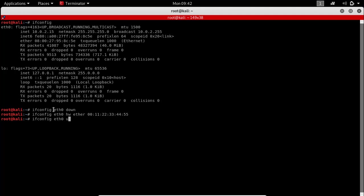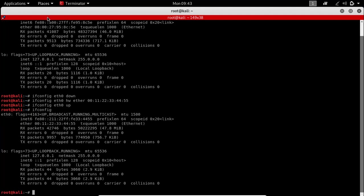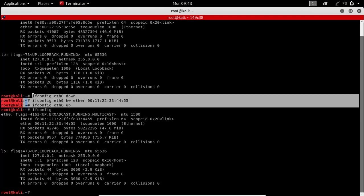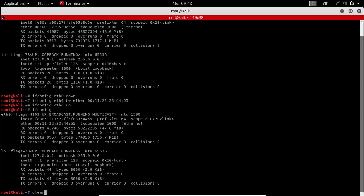Finally, let's bring the interface up using the similar command ifconfig [name of interface] up. Let's check if the MAC is changed or not. As you can see the MAC is indeed changed. To write the Python script for changing MAC address, we will run these three commands from our Python script.